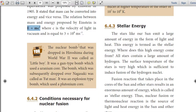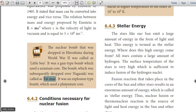The nuclear bomb that was dropped in Eurasia during World War II was called 'Little Boy'. It was a gun-type bomb which used a uranium core. The bomb subsequently dropped over Nagasaki was called 'Fat Man'. It was an implosion-type bomb which used a plutonium core.